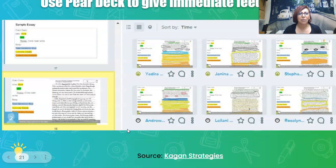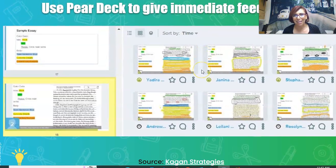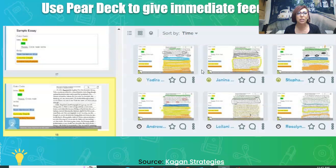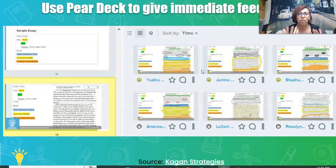Everywhere I go, I feel like a promoter of Pear Deck. I've been meeting with teachers one-on-one, over Zoom, in person, and at department meetings to show teachers how to use it. Pear Deck is not just for distance learning — you can use it live in your class. It's a great tool if you don't like taking all those essays home to look for mistakes. Pear Deck gives instant feedback: students are typing and you can see in real time what they are writing.